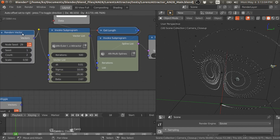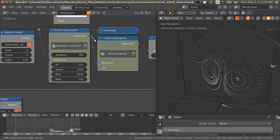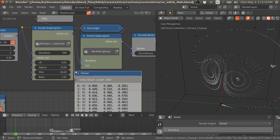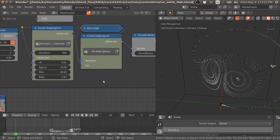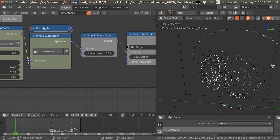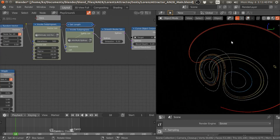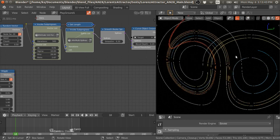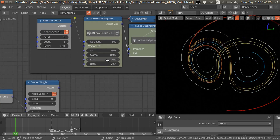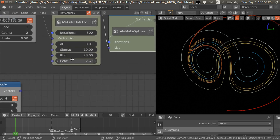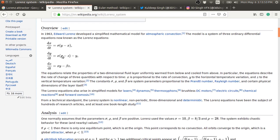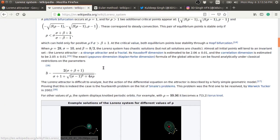For each initial condition we have 500 vectors, but they are all combined into one list. For two values we have a total of 1000 vectors. Using this group node, we can divide them into 500 and 500 chunks and then convert them into splines. If I switch to render mode, you can see these splines. You can also experiment with the three parameters — sigma, rho, and beta — to get different results.